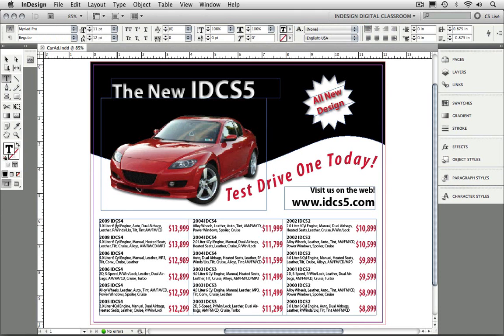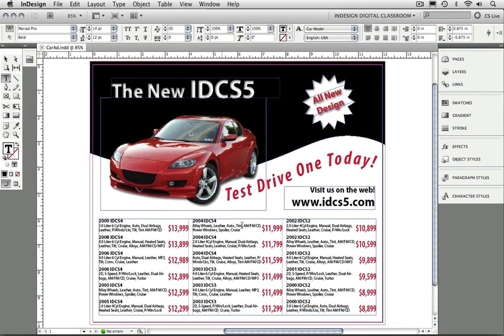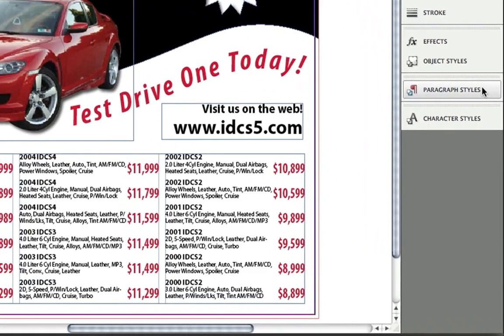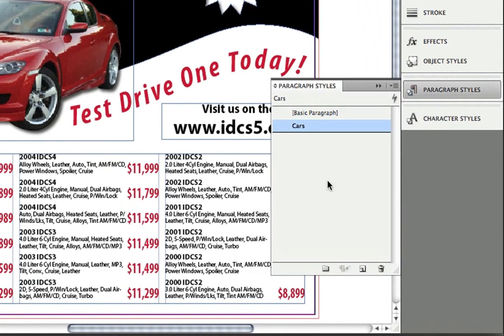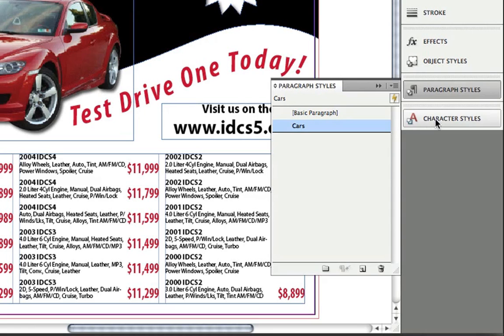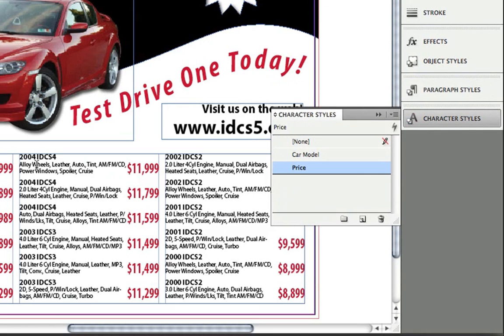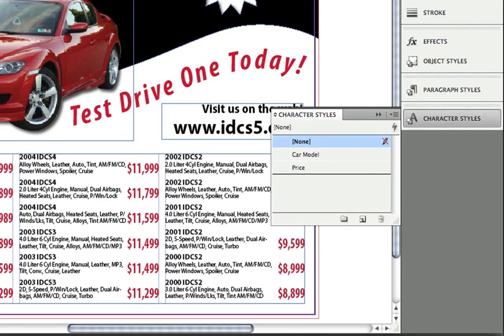The first thing I want to show you is that all the text in this document is based on styles. If I go to my paragraph styles panel, you can see that I've got a cars style that has been created. In addition, I've got some character styles that have been applied to different areas of this text.